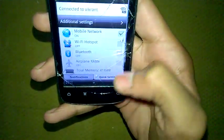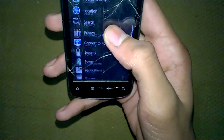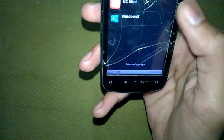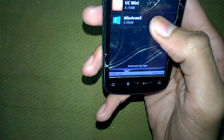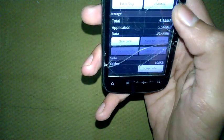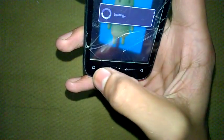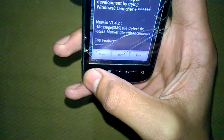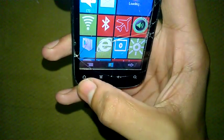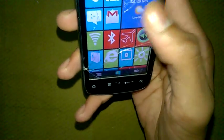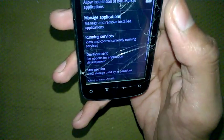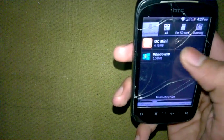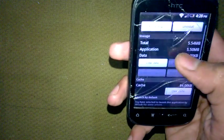If you want to change back to your Android, go to Settings, then Applications. Here is Windows 8 — you can clear its data or clear cache to revert.